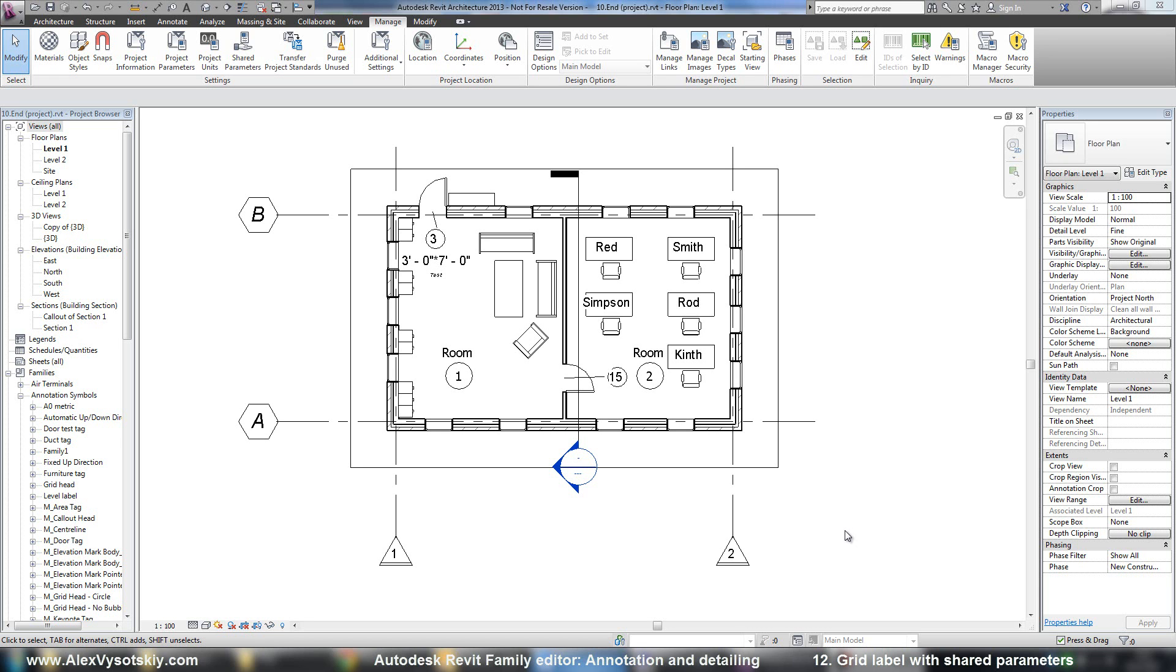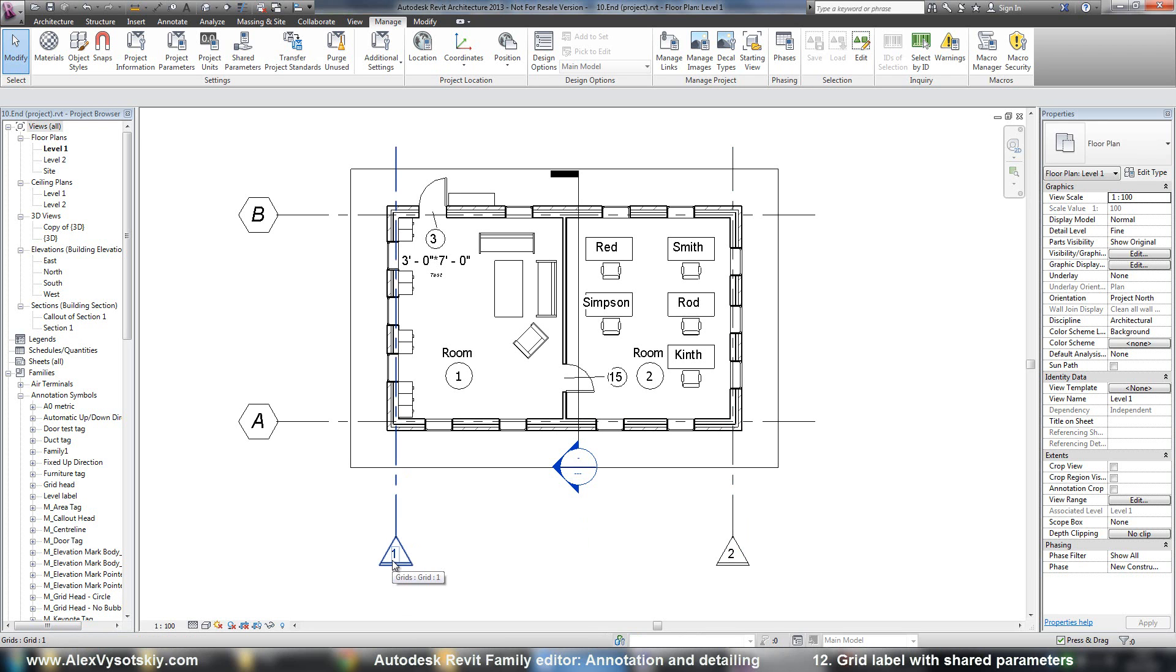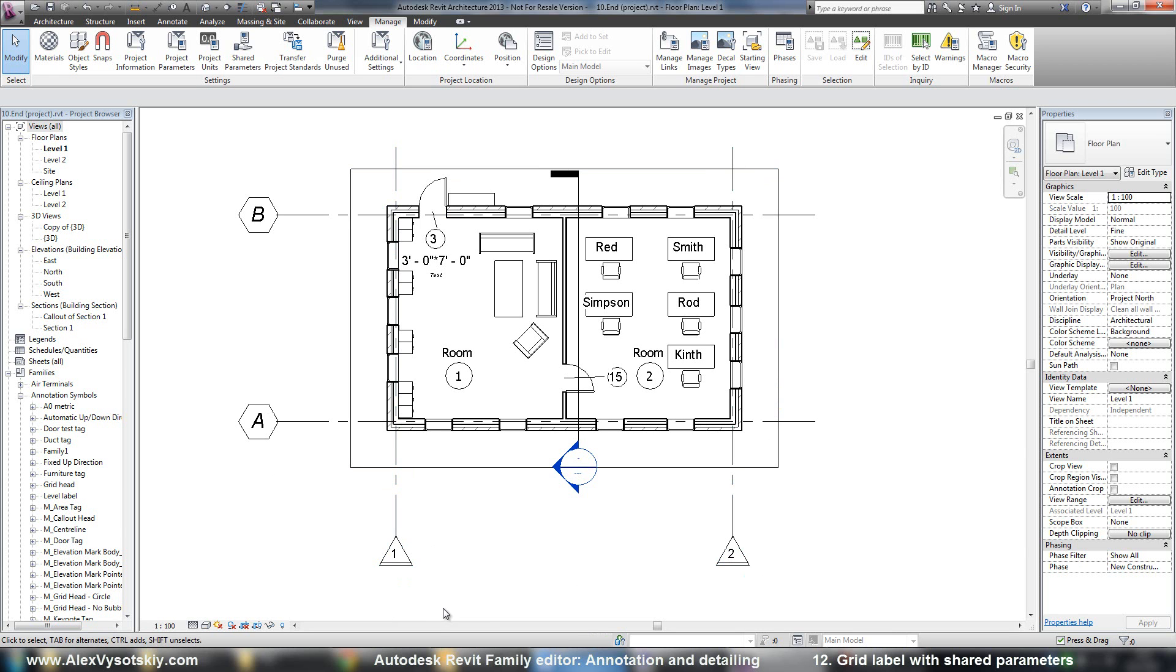Another way of using shared parameters is a grid. For example, sometimes we need to use two or more grid labels, grid names. For example, when we have a big building and we have a grid number on entire our building site and other number in the correct building part, building section.